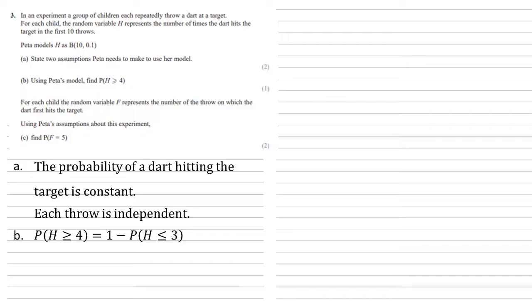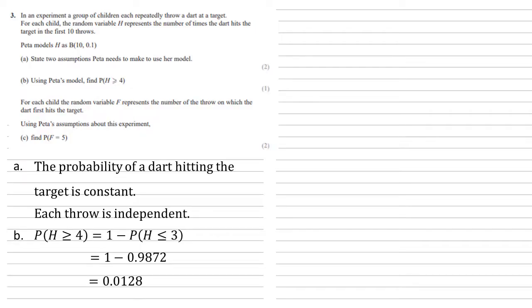So, using the binomial function on your calculator, we're going to put in 3, which will give us a value of 0.9872, which, taking away from 1, gives us an answer of 0.0128.